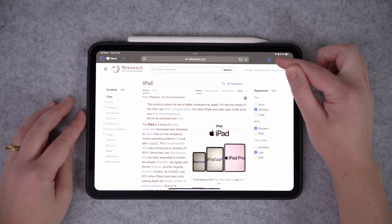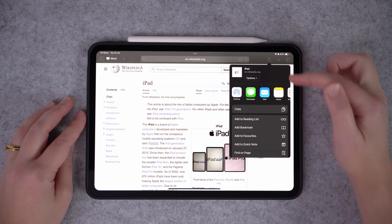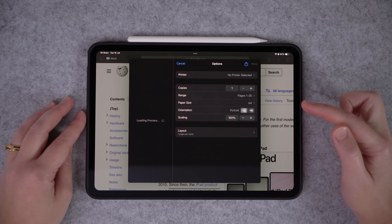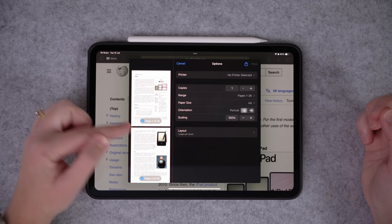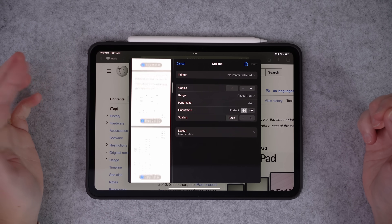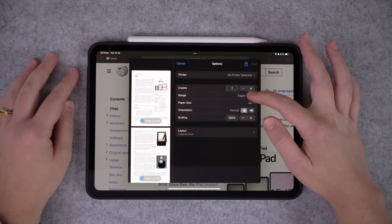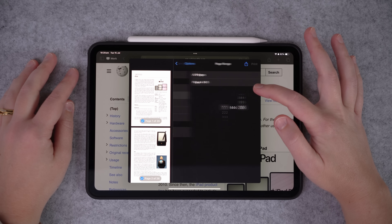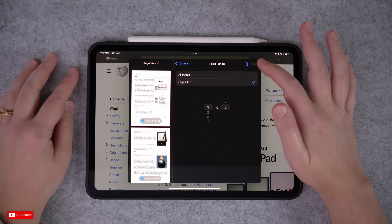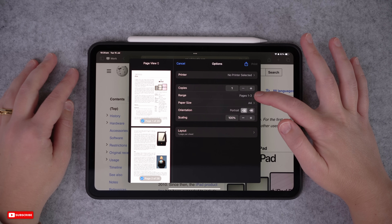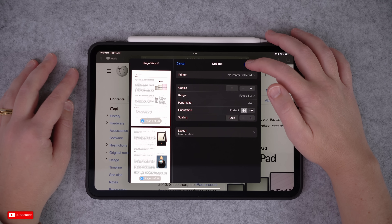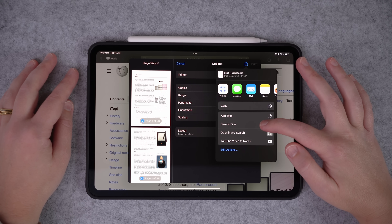All you need to do is come up to the share icon at the top, select that, and scroll down to Print. You can see under Print it shows one of 26 pages — it's going to turn this whole article into a PDF. You can do all 26 pages if you want, or you can come under Range and select Pages. Let's say we only want the first three pages — just change that one to three, then go back. Now we're only making a PDF from pages one to three. Once you've done that, come to the share icon again and go Save to Files.